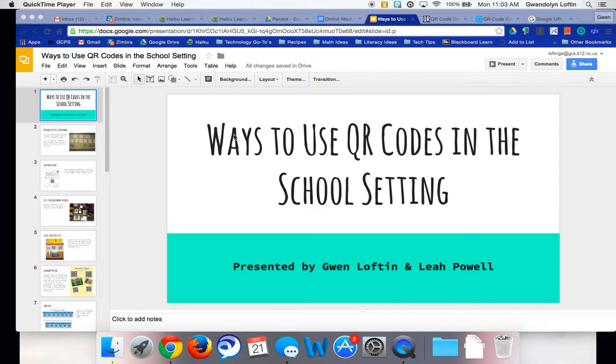Hello. The purpose of this video is to show you how to create your own QR codes.